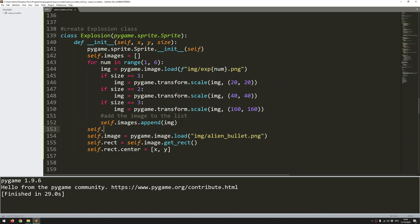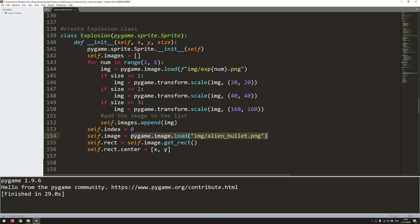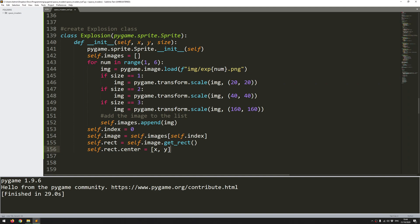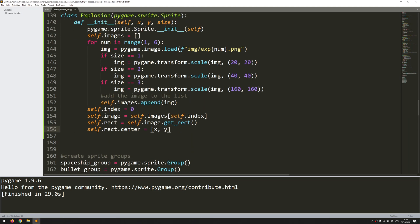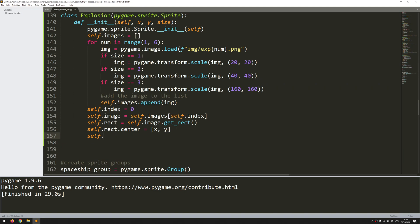So then I want to add a variable called self.index. And the index is going to track at which point or which index within that list I am at. So it's going to determine which image it's showing from the explosion. Then the next thing, as with all these sprite classes, is to declare the image itself. So this is going to be from my list at the index. So fairly straightforward there. And then lastly, I need to make a rectangle from that image. Then I have my rectangle centers, which are going to be on the x and the y coordinates that I feed in.